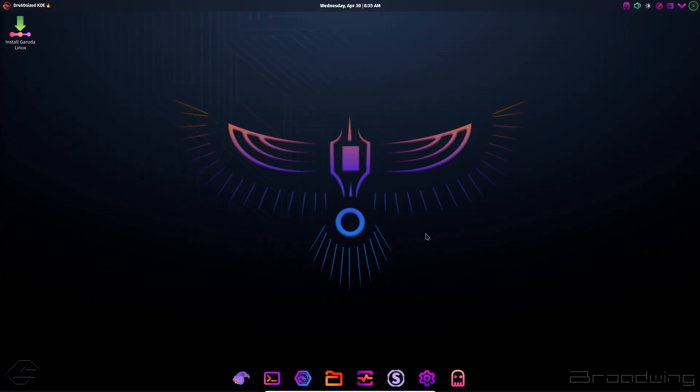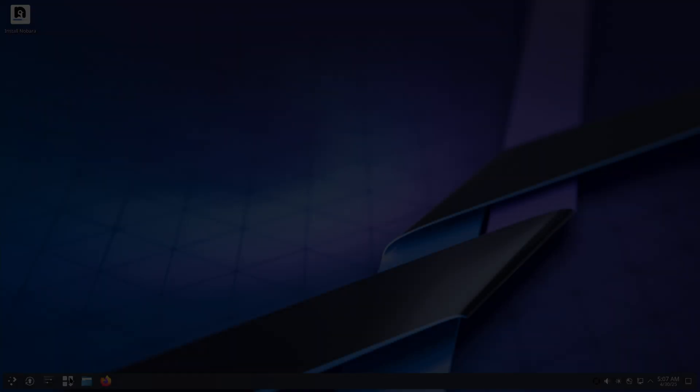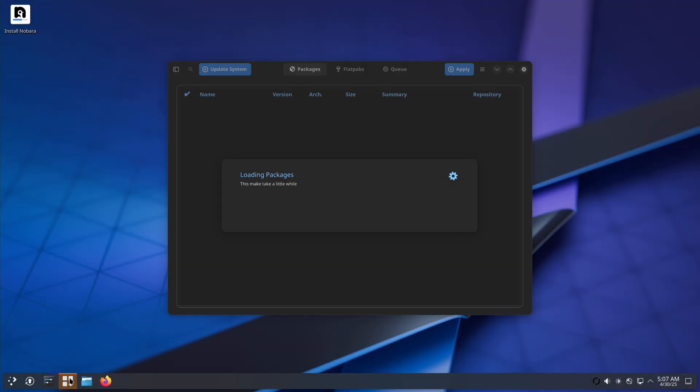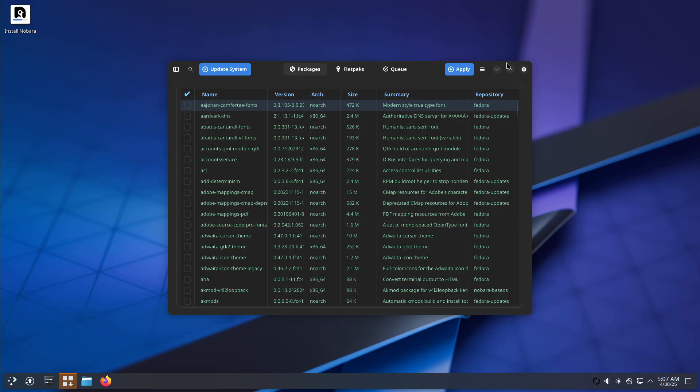Pop OS, offering out-of-the-box Vulkan and NVIDIA support alongside innovative power profiles.